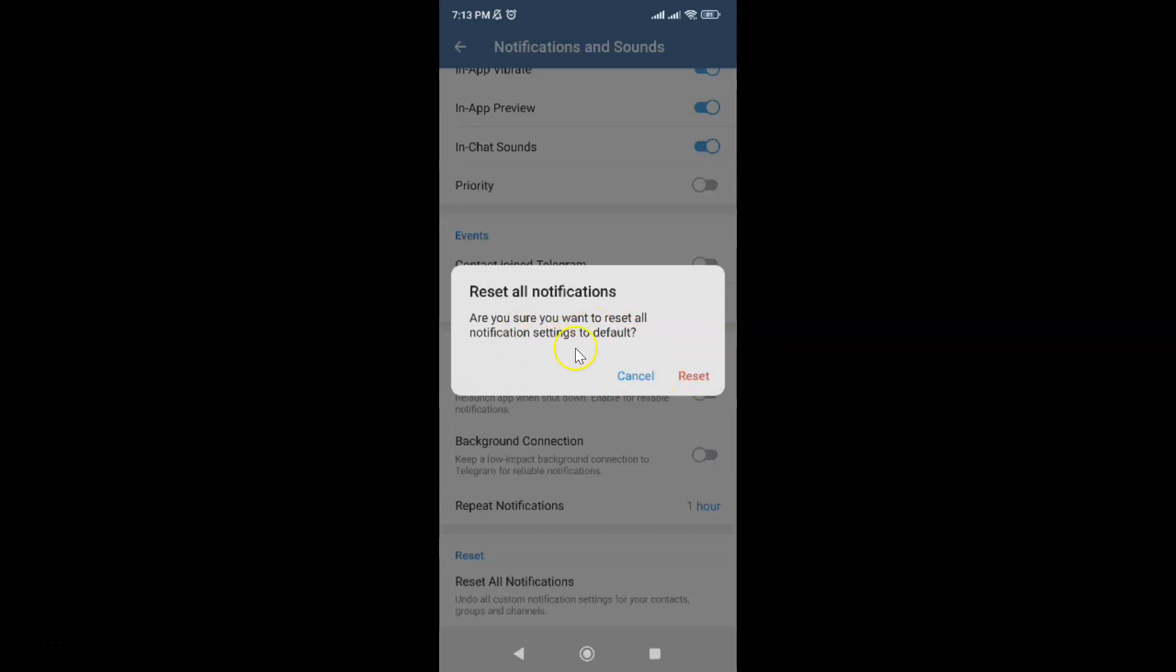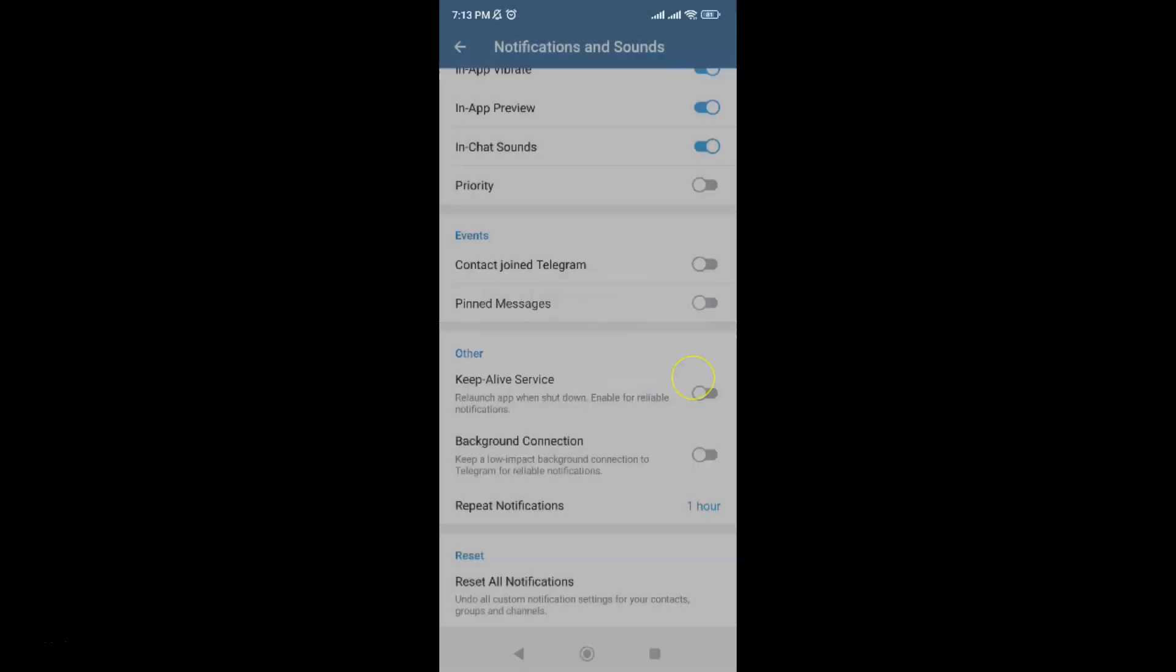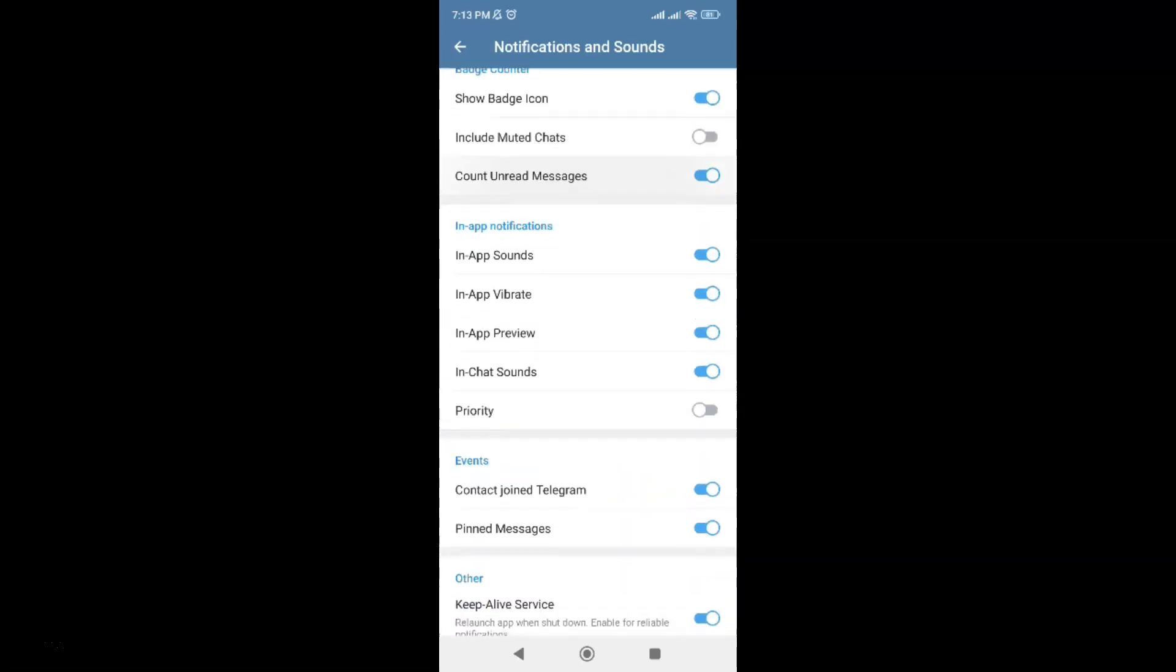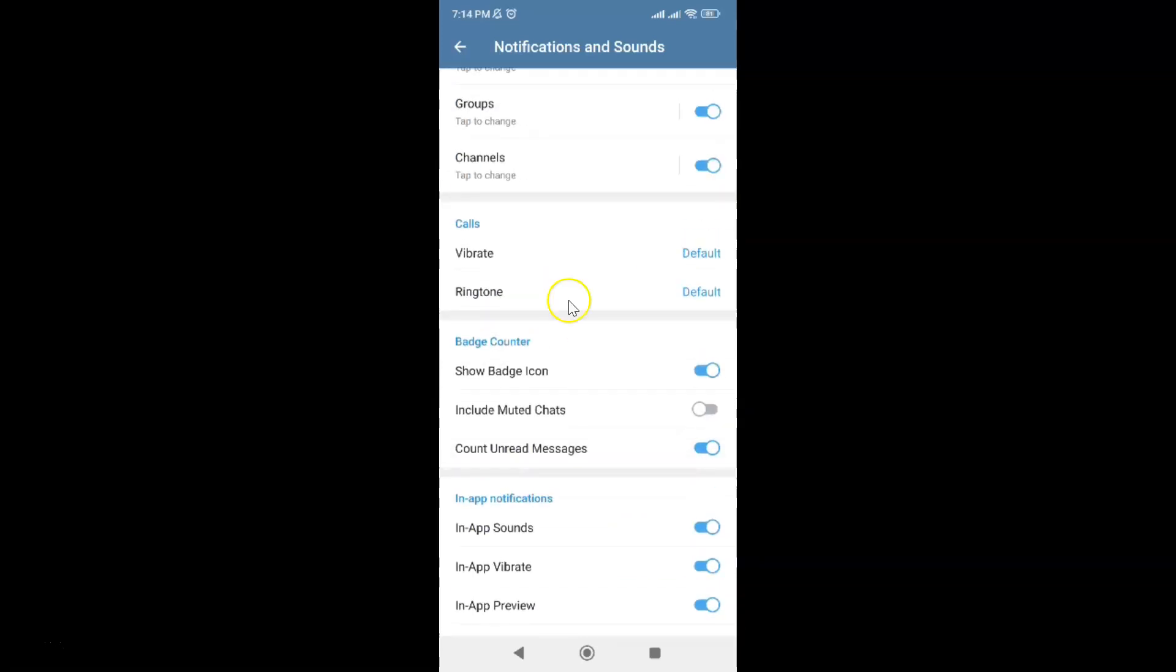I agree to this, so let me tap on this Reset link. And you can see: all notification settings reset to default. It's now done.